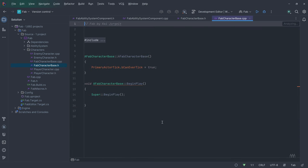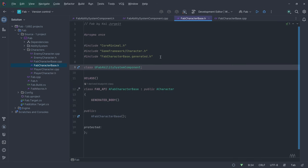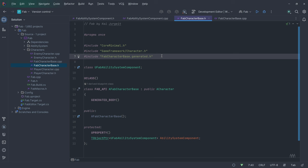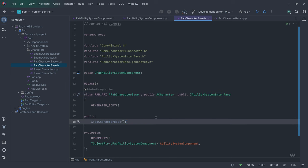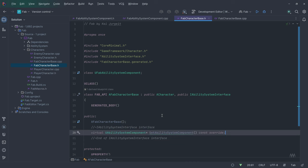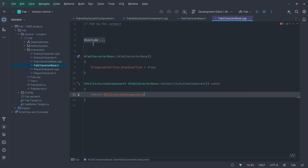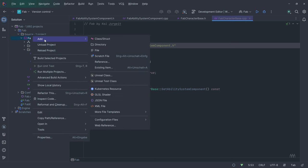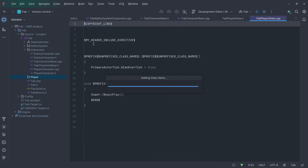In the FabCharacterBase, I delete the BeginPlay function since we don't need it. In the header file, I add a forward declaration for FabCharacterBase — as long as we don't dereference a pointer, we can do this instead of including the whole header file. I add the FabAbilitySystemComponent as a UProperty. All our characters will be derived from FabCharacterBase and will have a reference to the AbilitySystemComponent. A character that has this component should also implement the IAbilitySystem interface, which consists of a single function: getAbilitySystemComponent.